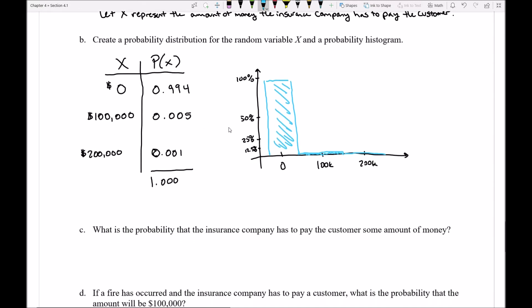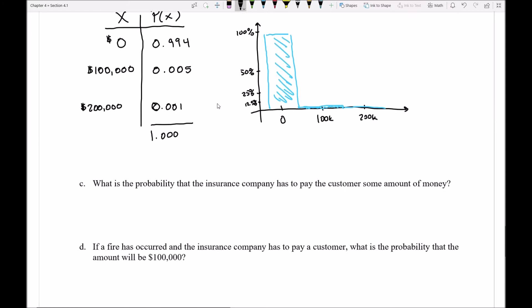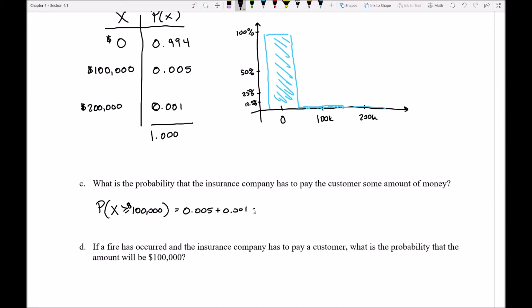We can ask probability questions the company might want to know, like: what is the probability the insurance company has to pay the customer some amount of money? That means P(X ≥ $100,000), since those are the only payout options. That equals 0.005 + 0.001 = 0.006 — about 0.6% — so it's still a very low chance the insurance company has to pay anything.